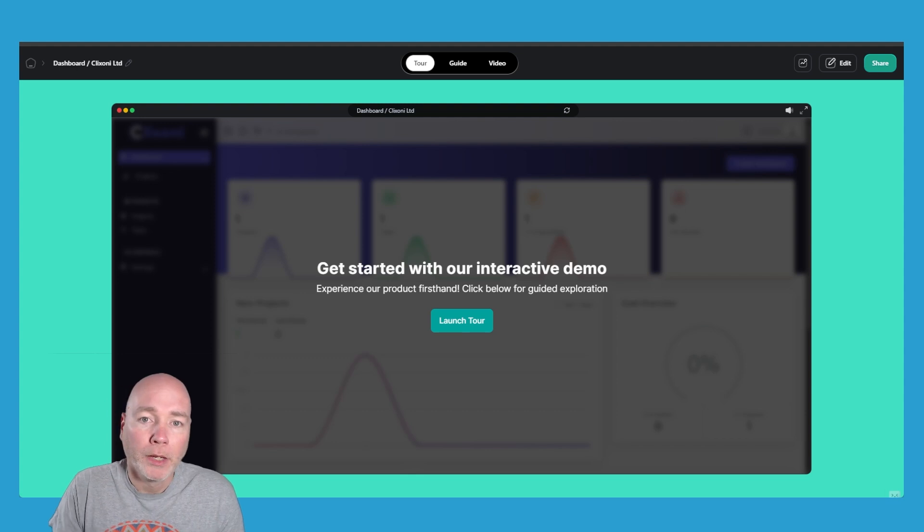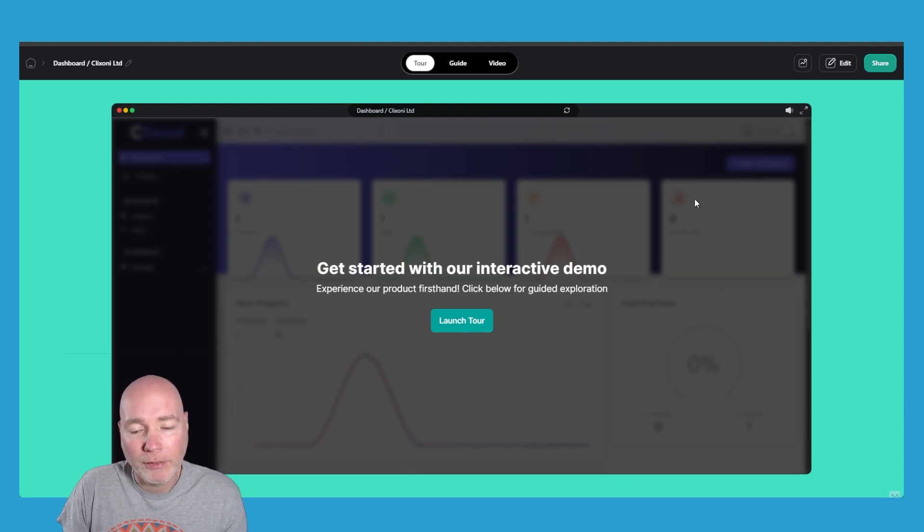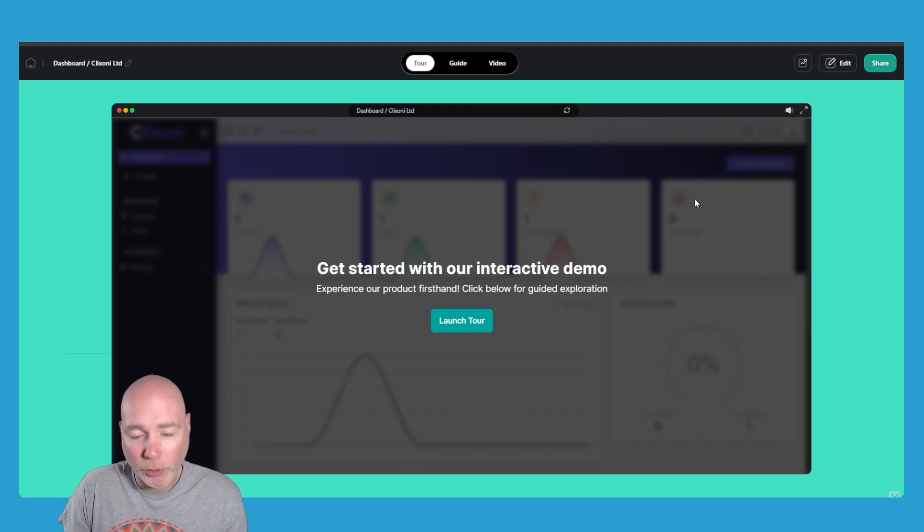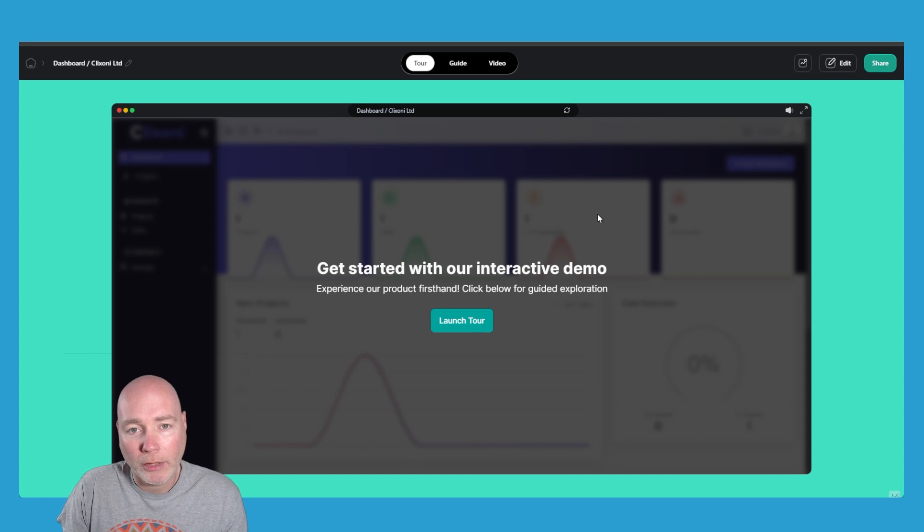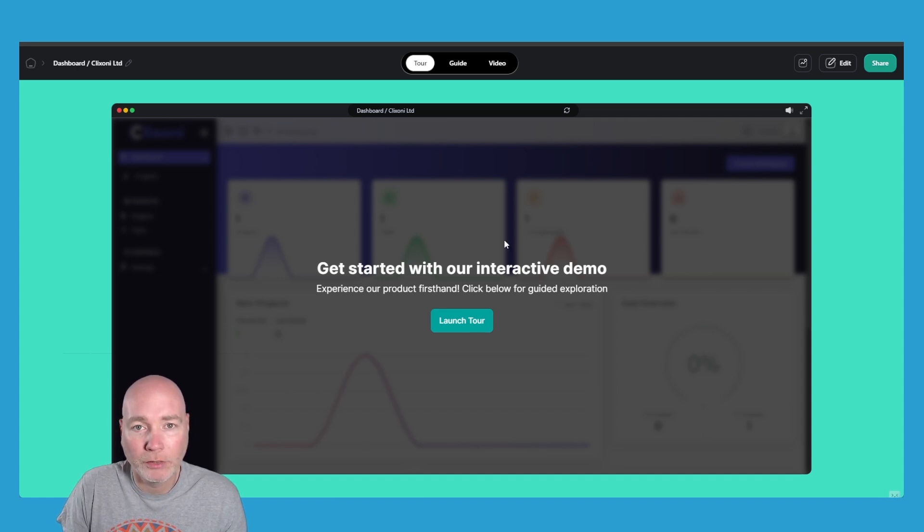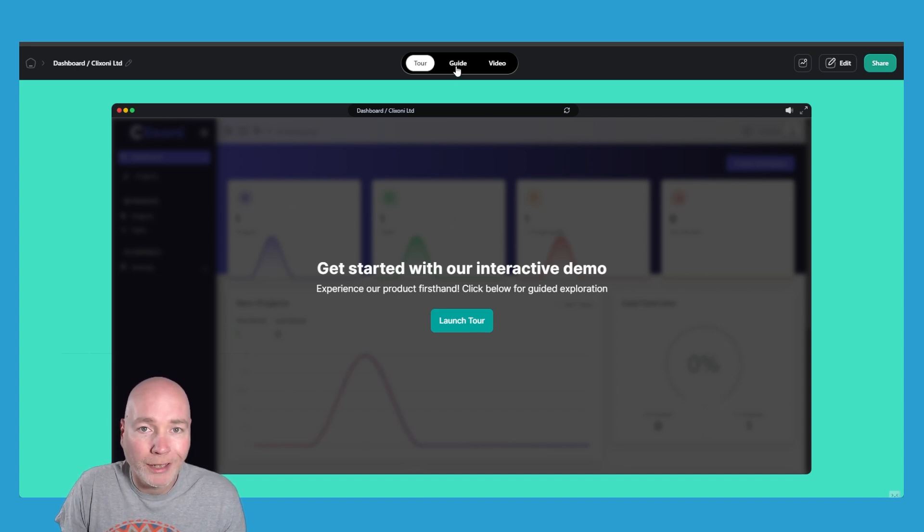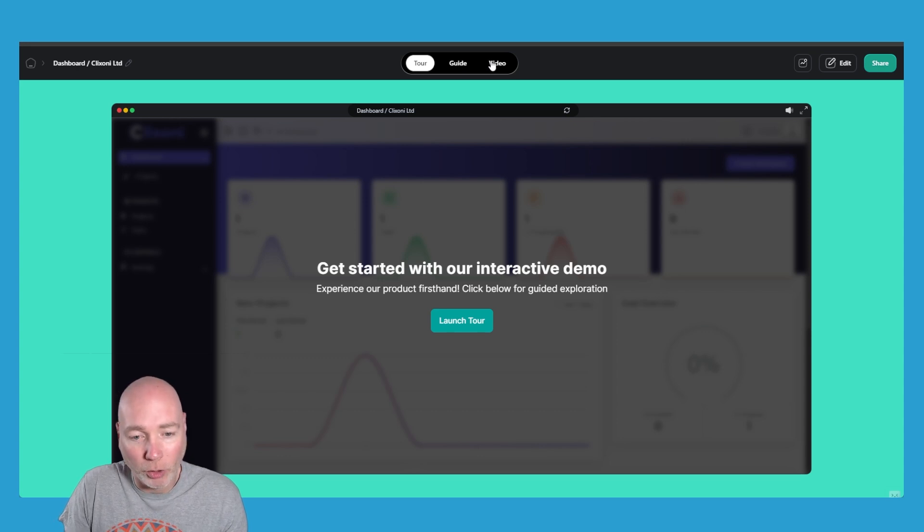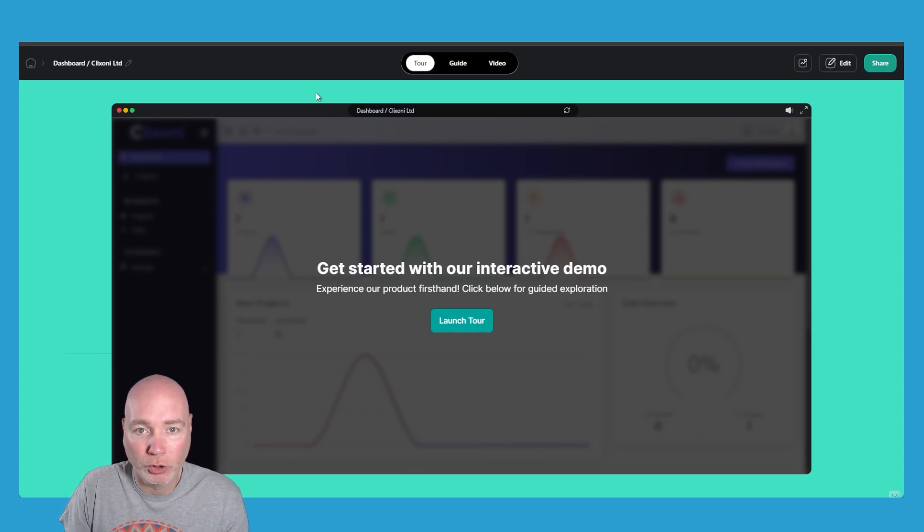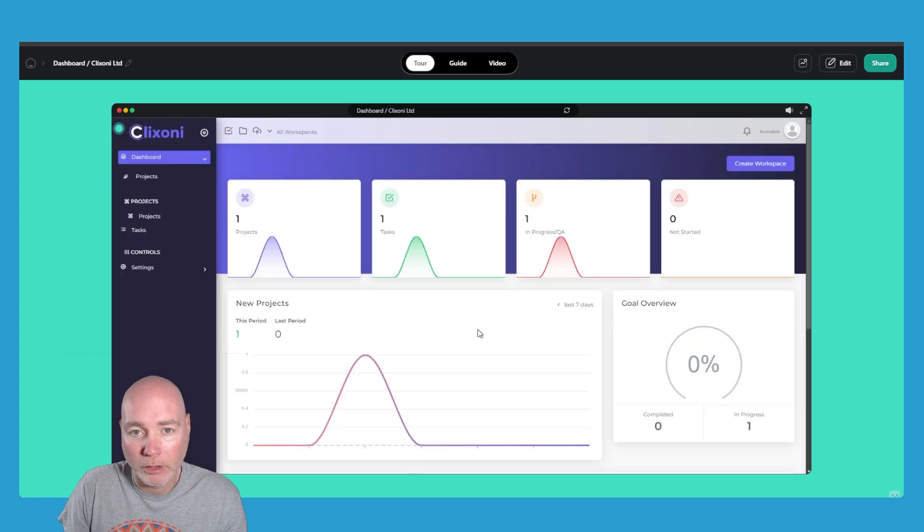Here we go. So the reason I wanted to get this, I've got access to a couple of other tools like this but what I like the look of was that it's not just about the interactive tour but you also get a guide and a video. So you're getting three pieces of content you could use. Let's just have a quick look at the tour.